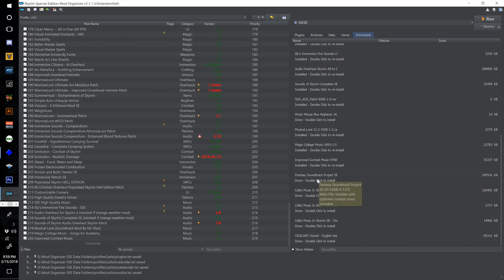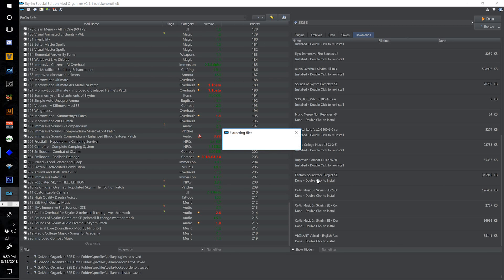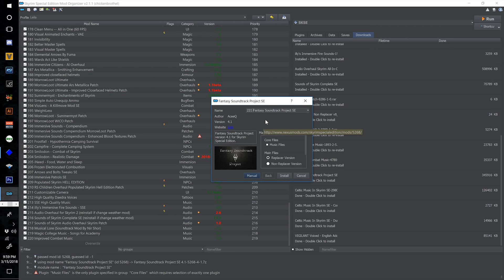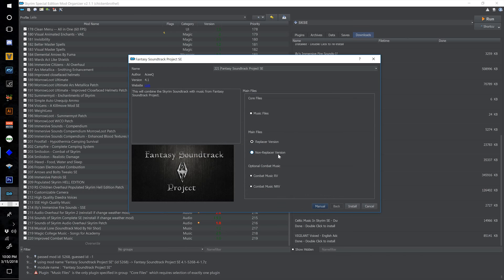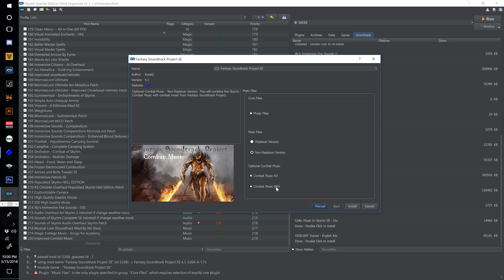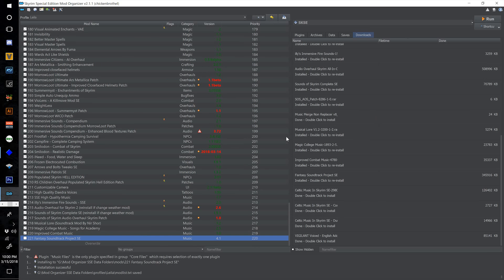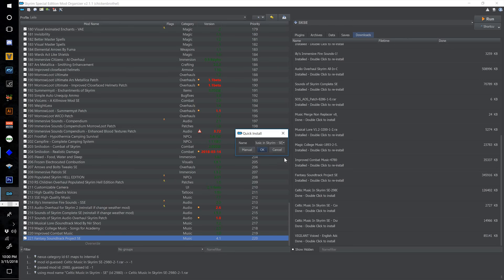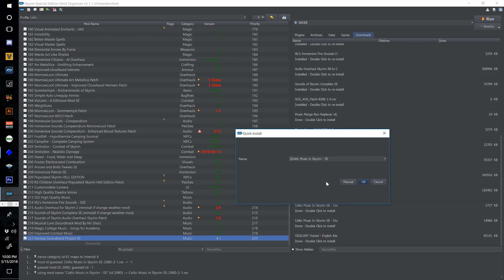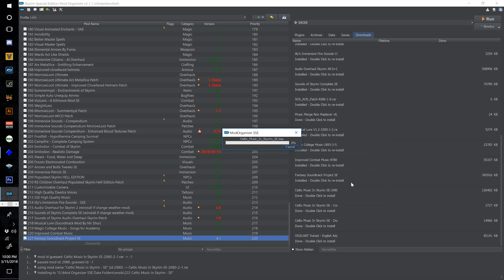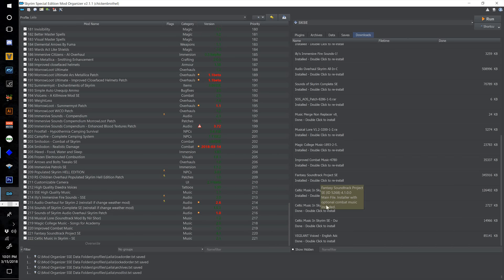Double click Fantasy Soundtrack Project SE, name this one 221. On the first screen select Non-Replacer Version under Main Files, and under Optional Combat Music select Combat Music NRV — which is Non-Replacer Version — and select Install. Tick the checkbox to activate. Double click Celtic Music in Skyrim Special Edition, number this one 222 and select OK. Tick the checkbox to activate.